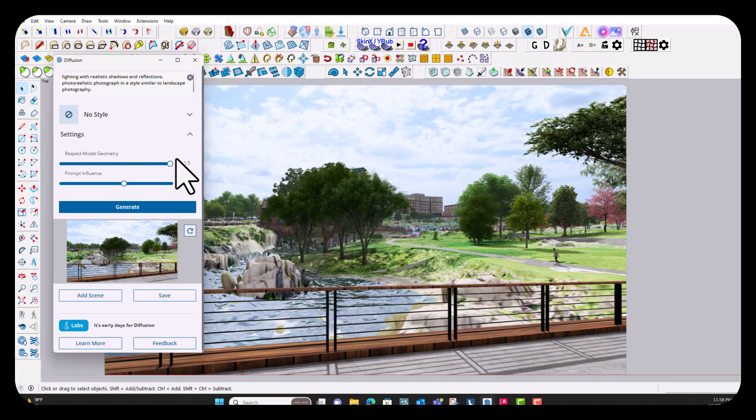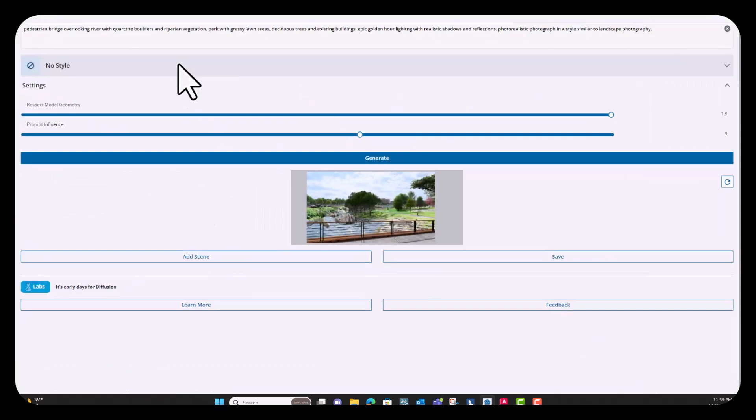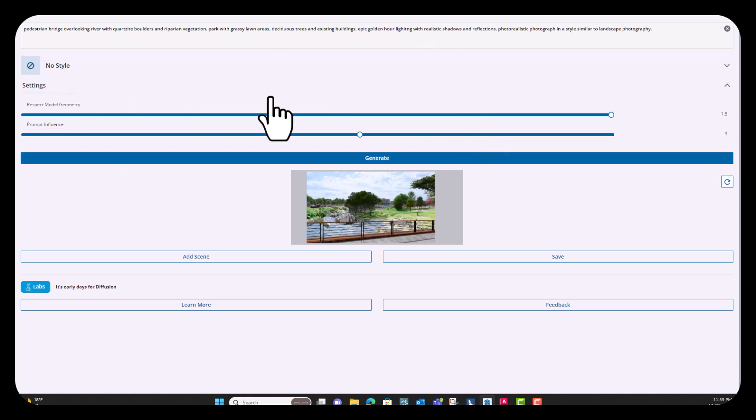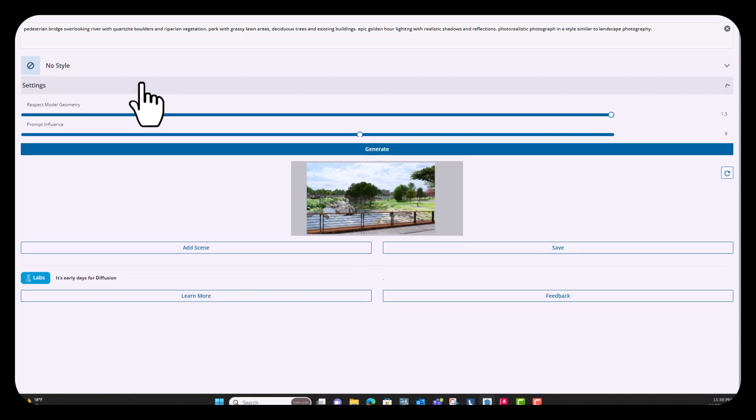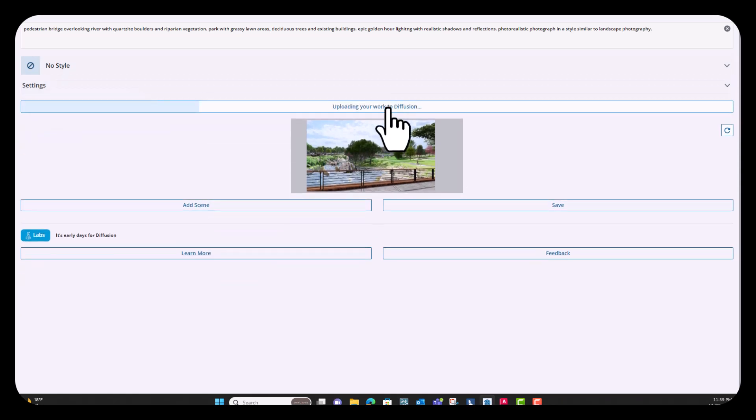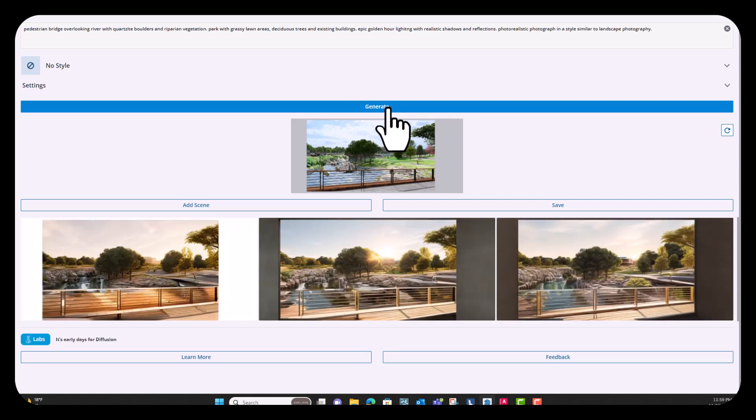And then prompt influence. So this is a little bit different on each project that I've done this with. Sometimes I have really good results with it all the way to the left, sometimes all the way to the right, and sometimes somewhere in the middle. So we'll keep it in the middle for now and just see what it comes up with. And then once you have a good prompt in here and you've changed your style and your settings, you're going to go ahead and click the generate button. And this takes just a few seconds to generate the three images.